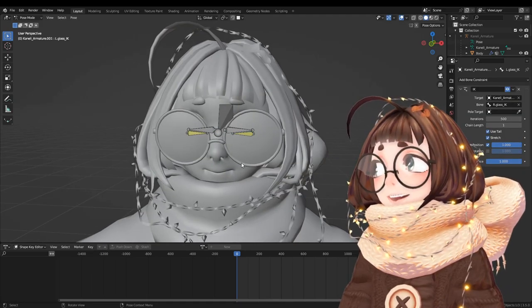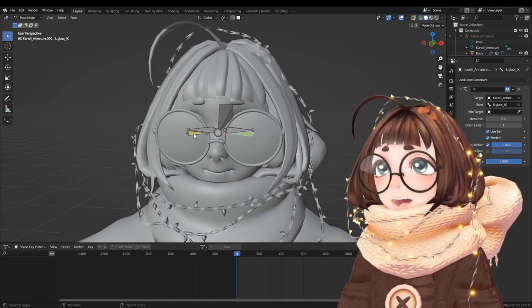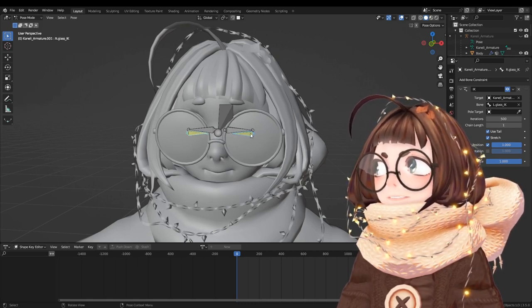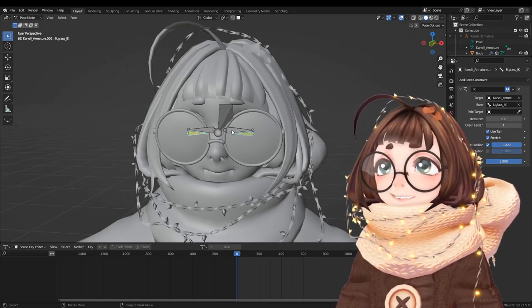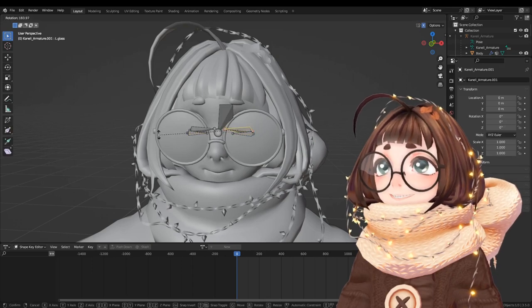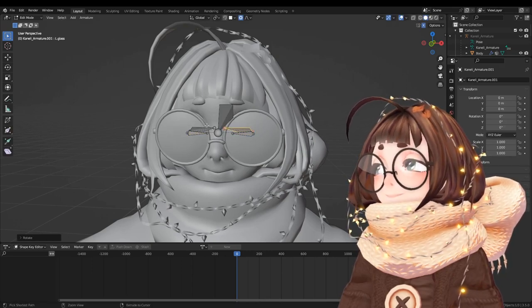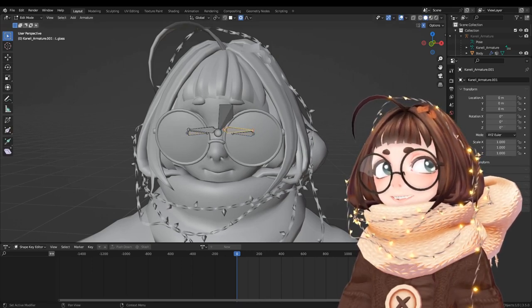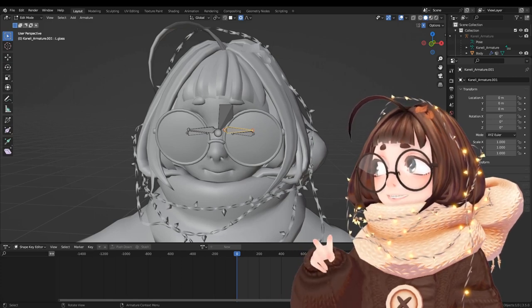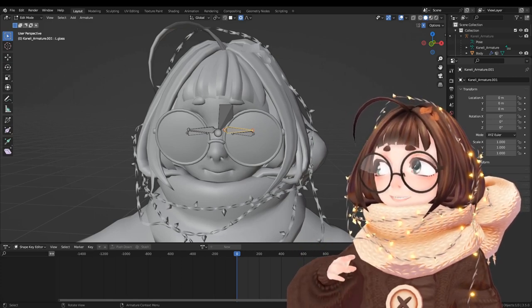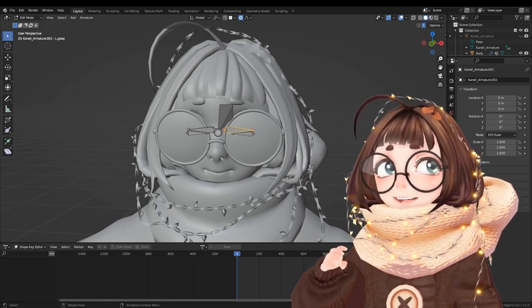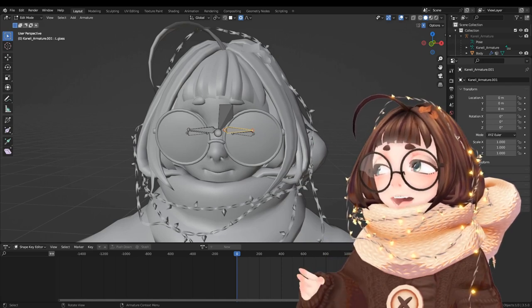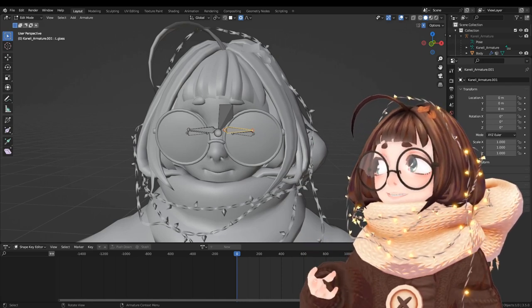Now the next thing you might be thinking of is why have these extra aim constraint bones here? Why not just have these be the aim constraints pointing at each other? That is because in Unity you can't have two components controlling the same bone. So for example, you can't have the aim constraint and the collision moving the bone.